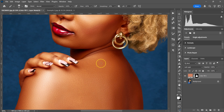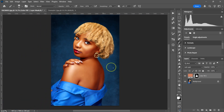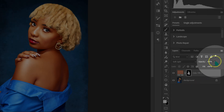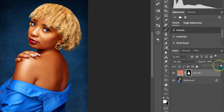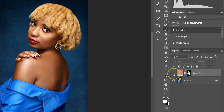Zoom out with Ctrl or Command minus. This is the before and after. If the effect is too much, you can always reduce the opacity — for example, to 55%.